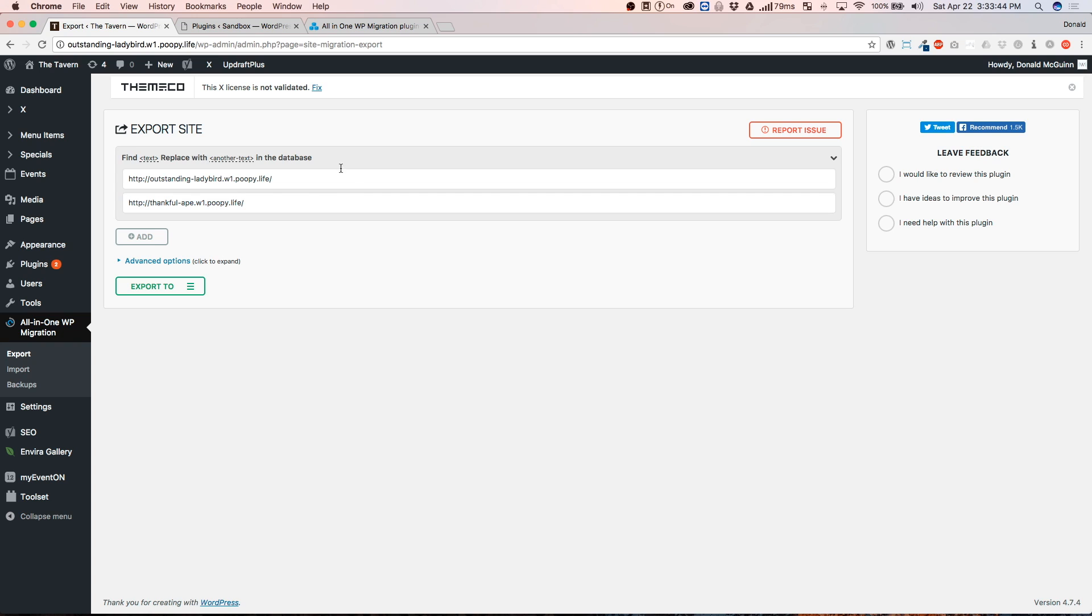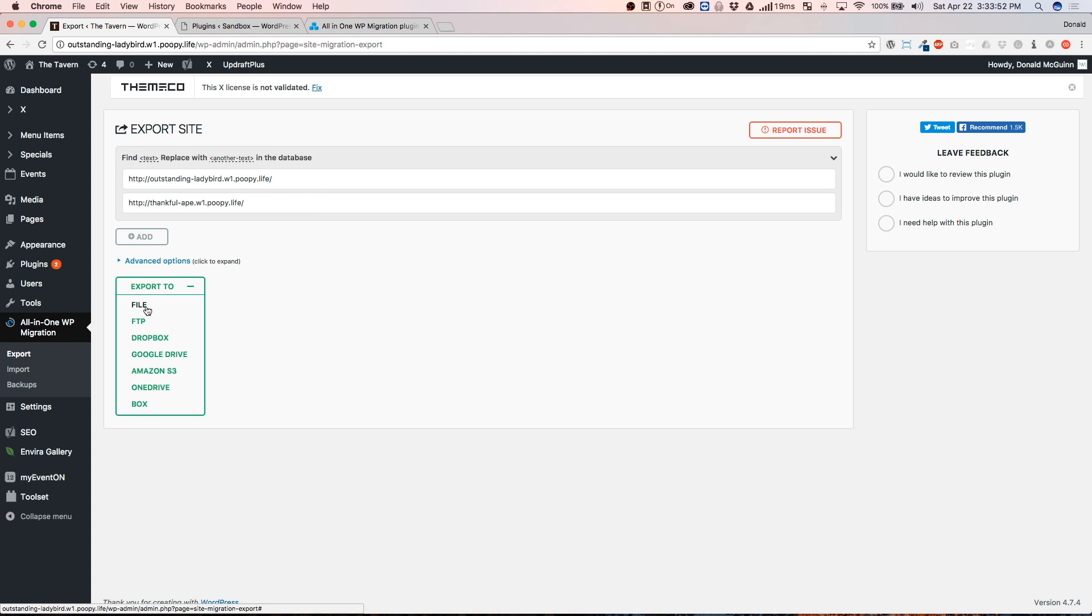This is just, I'm just using two development sites so that you guys can understand. From there, we're going to click on the Export and we're going to click File.